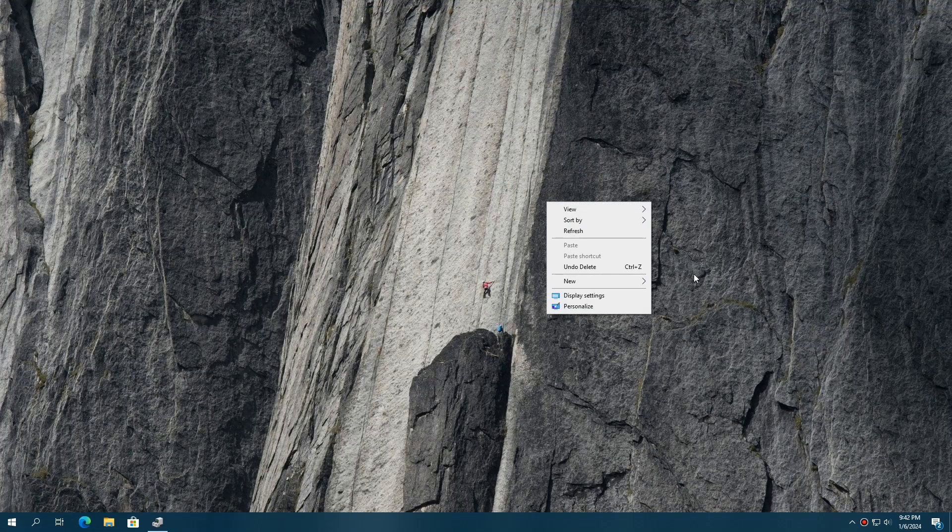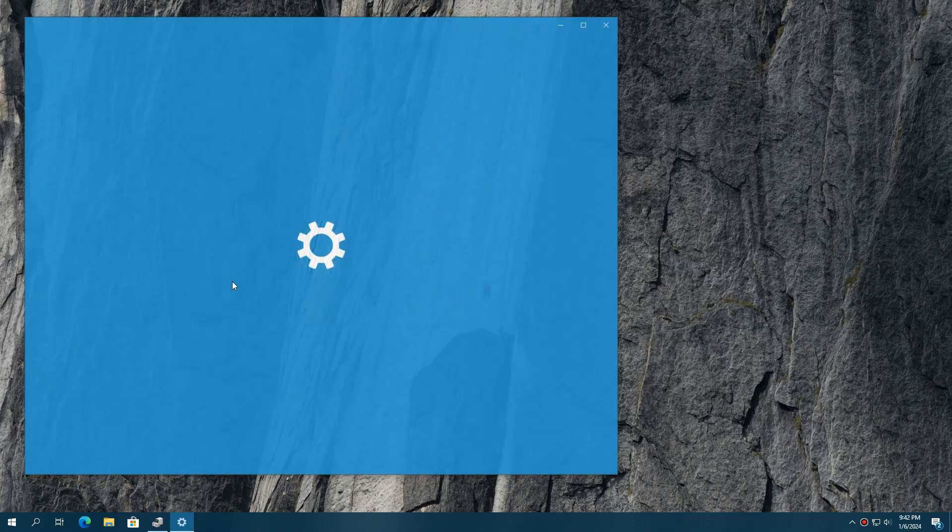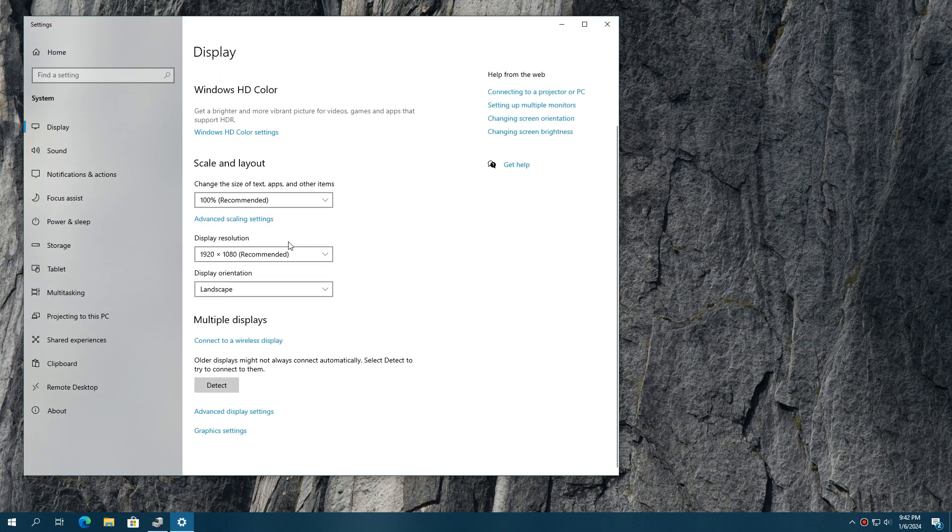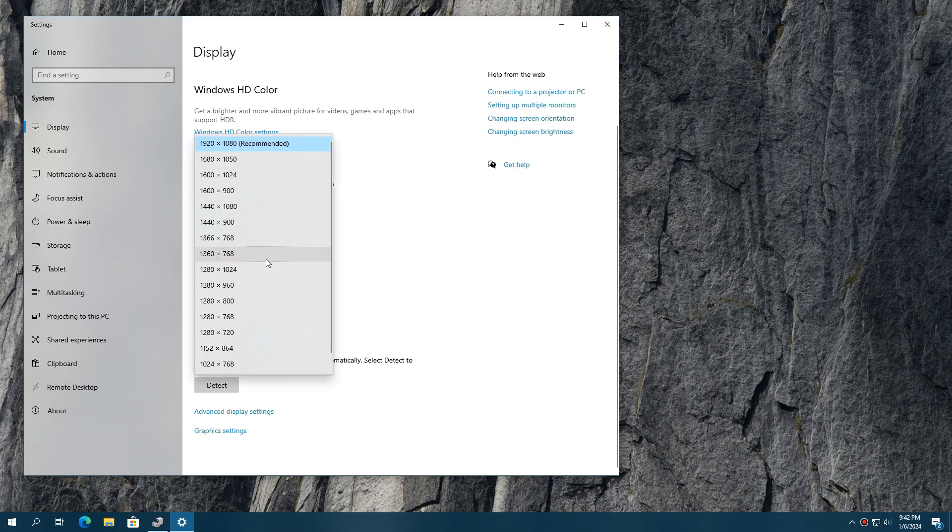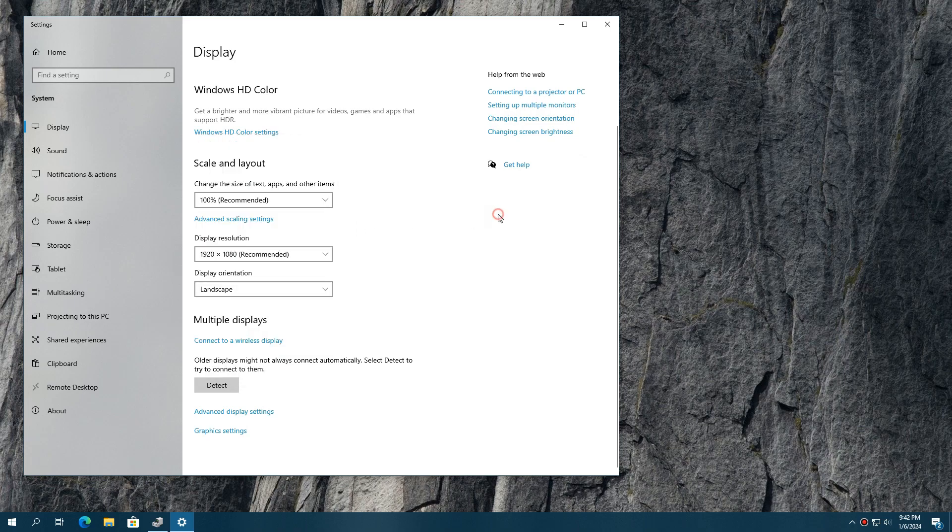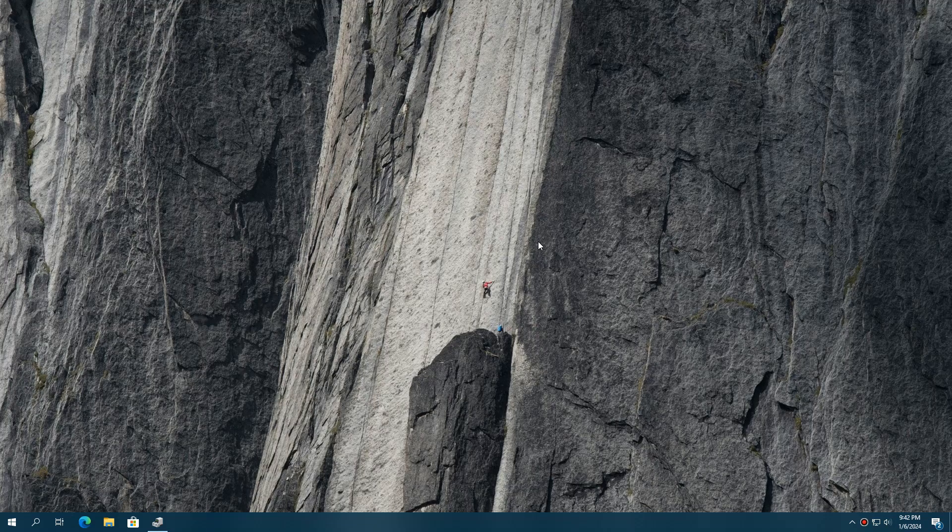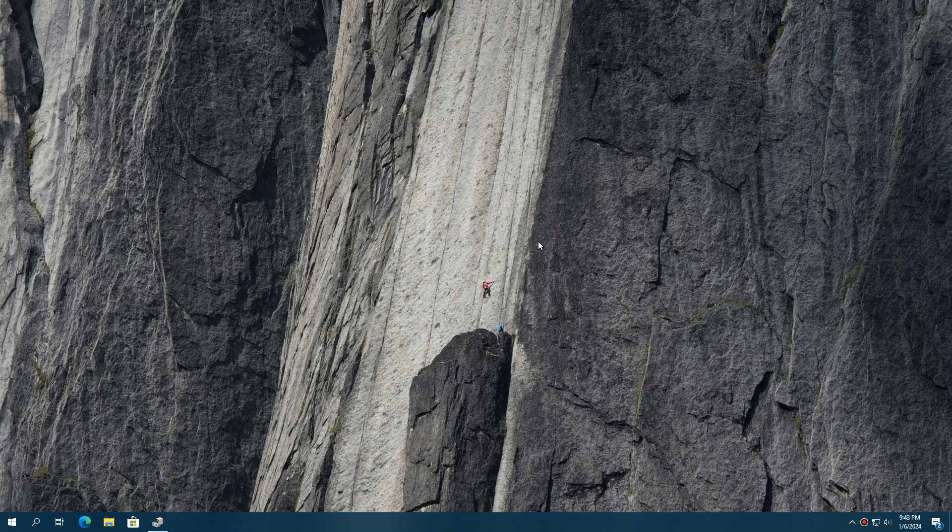If your problem still didn't get fixed, then you can set your own custom resolution using NVIDIA software for NVIDIA or AMD software for AMD GPUs. Also, you can enable hidden resolutions for Intel GPUs from Windows settings. Watch my linked video at the end of the description to learn how to set a custom resolution.